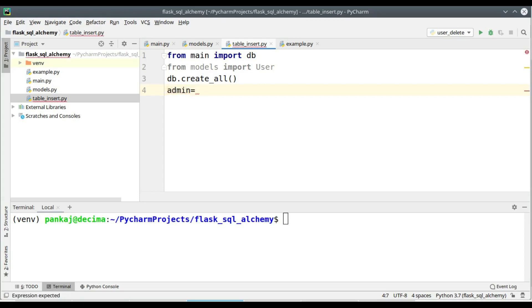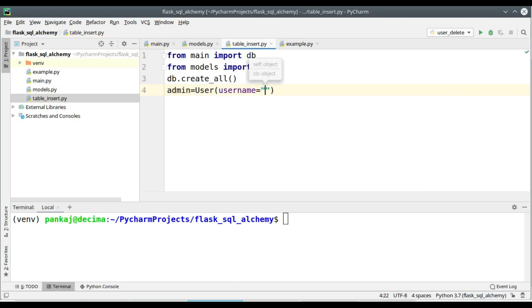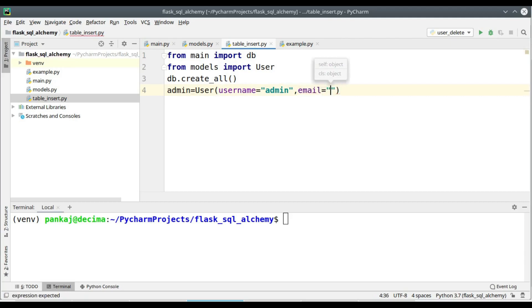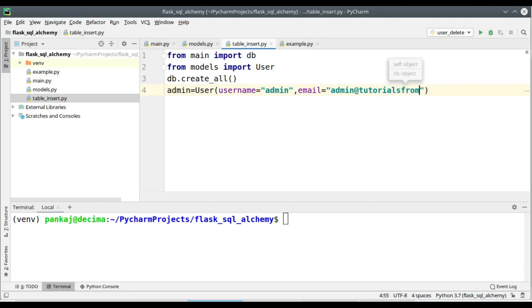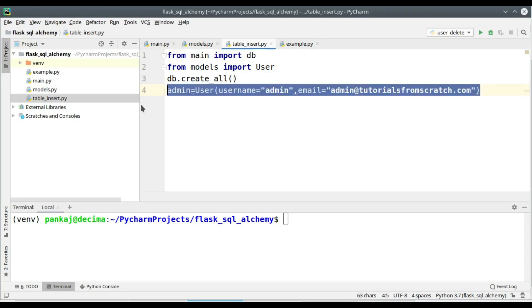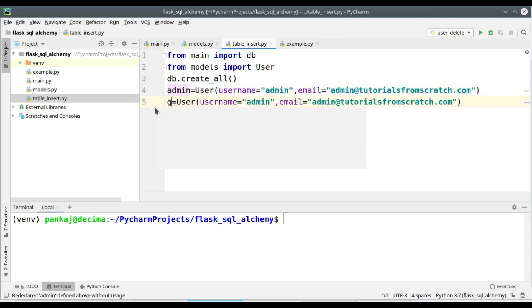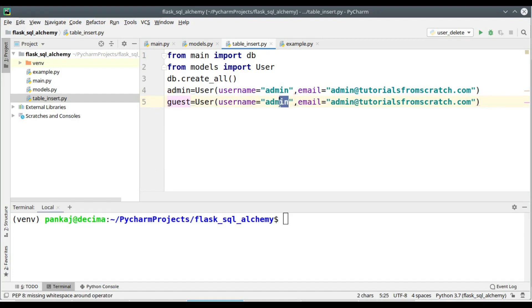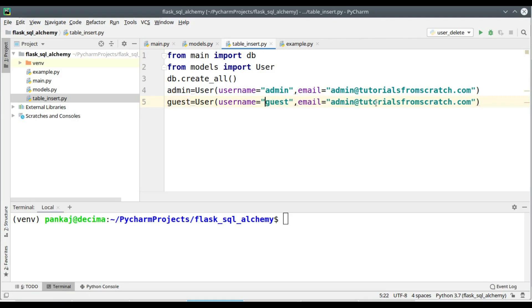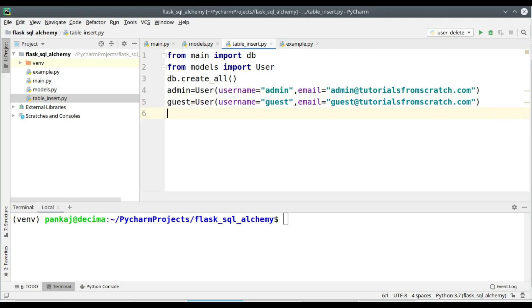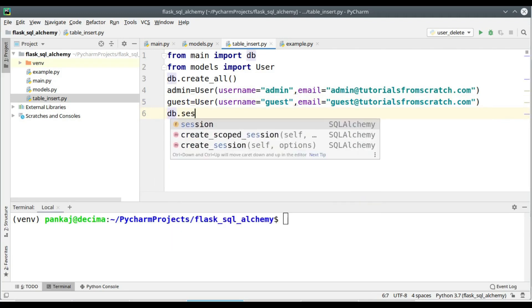Now let's create two objects of the class user. So I am going to create admin and guest user. We need to supply two arguments that are the username and email. I can simply copy paste the same and do the modifications. Now we have two objects of the class user.